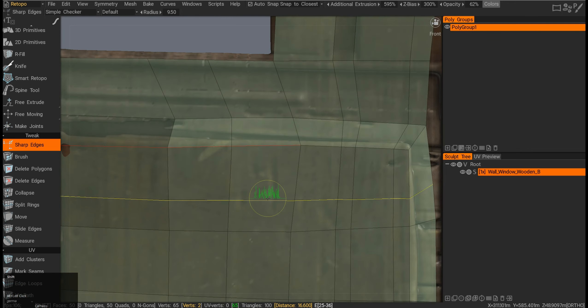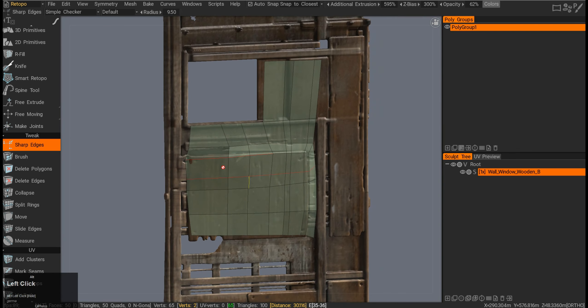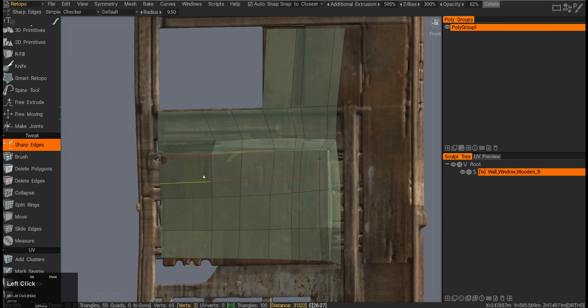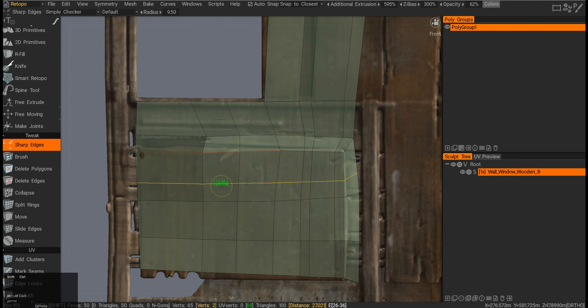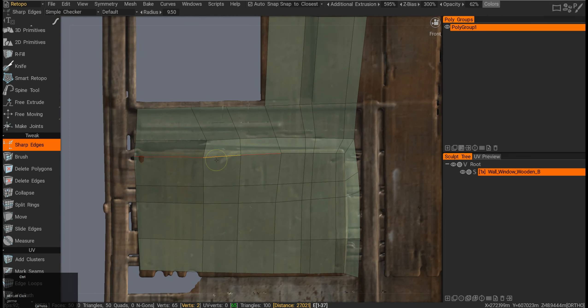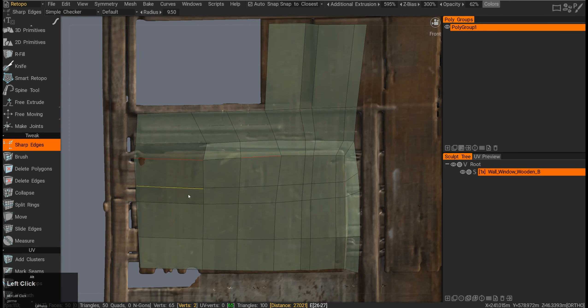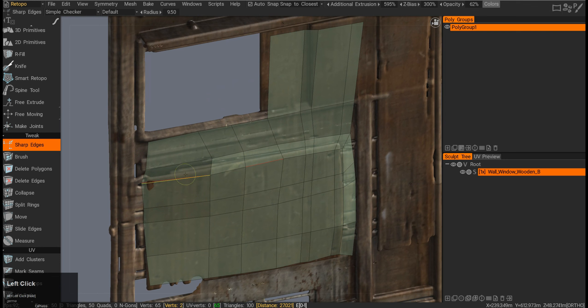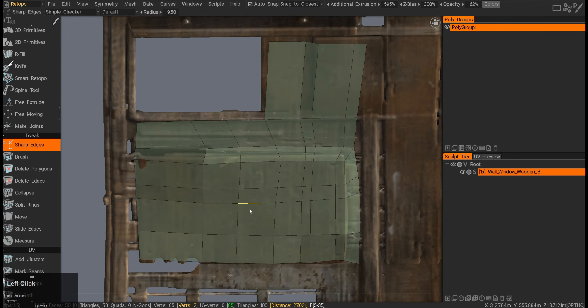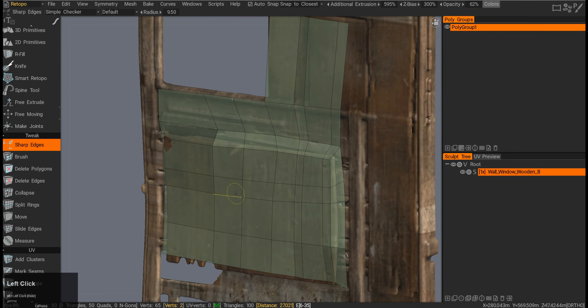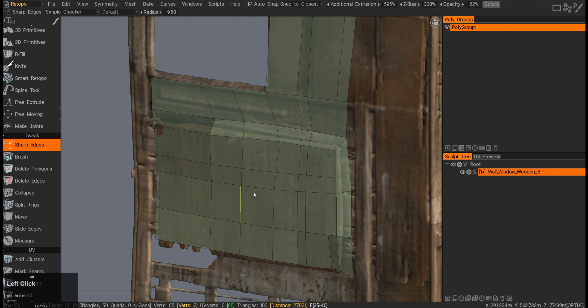If I click Shift, it will turn the whole edge loop into a hard edge. If I press Ctrl+Shift, it will undo it. If I press Ctrl and click, it will also undo the hardened edge and essentially soften it.